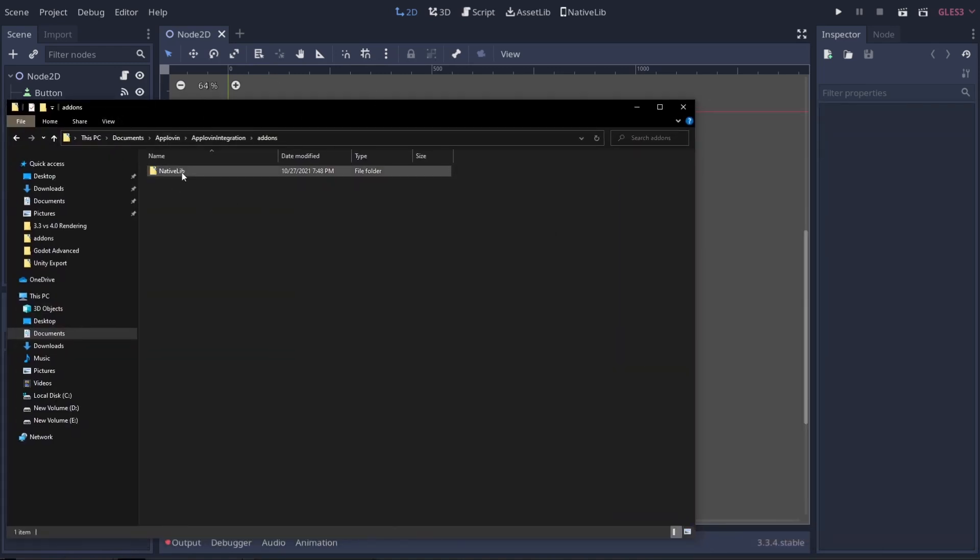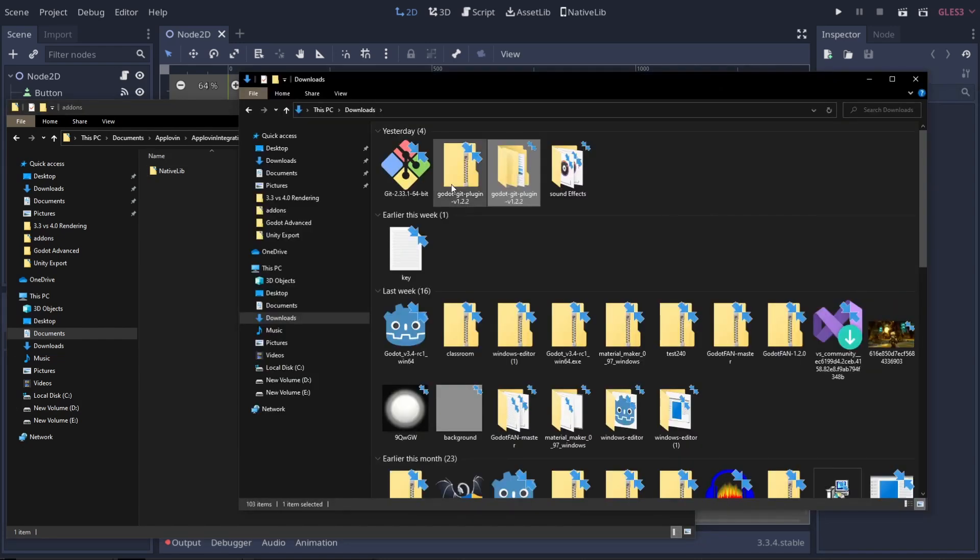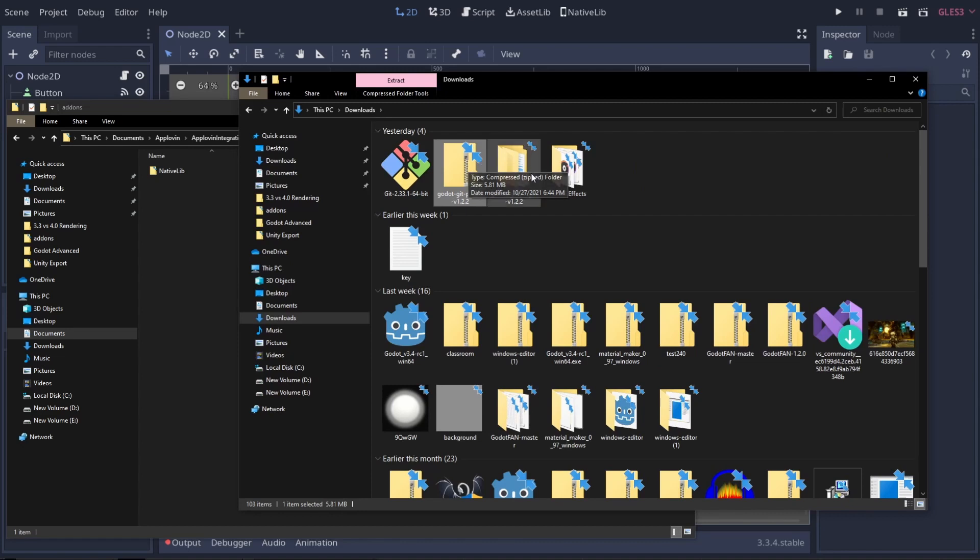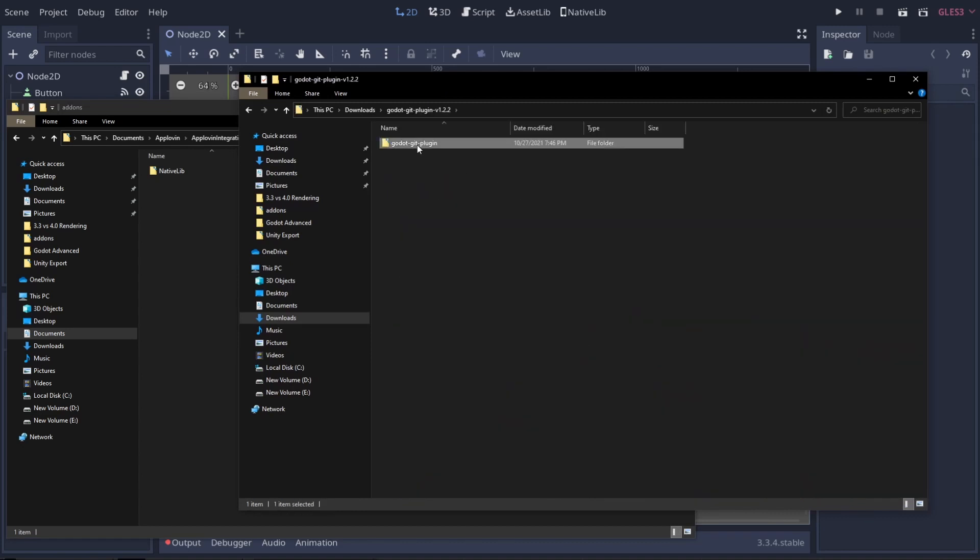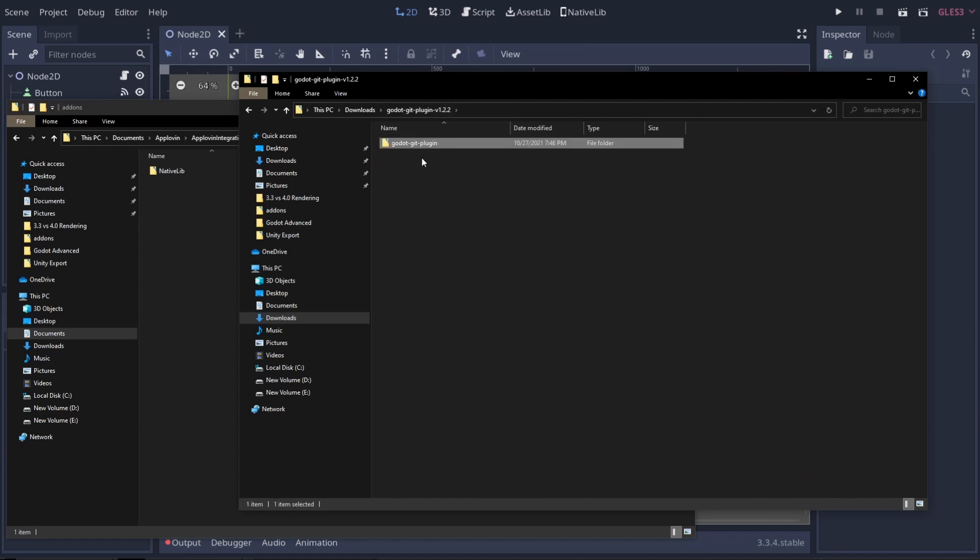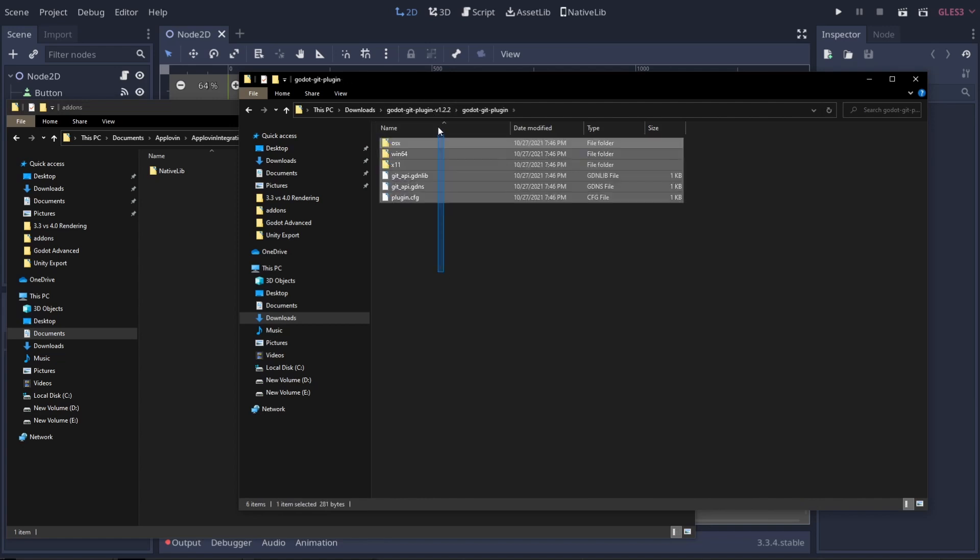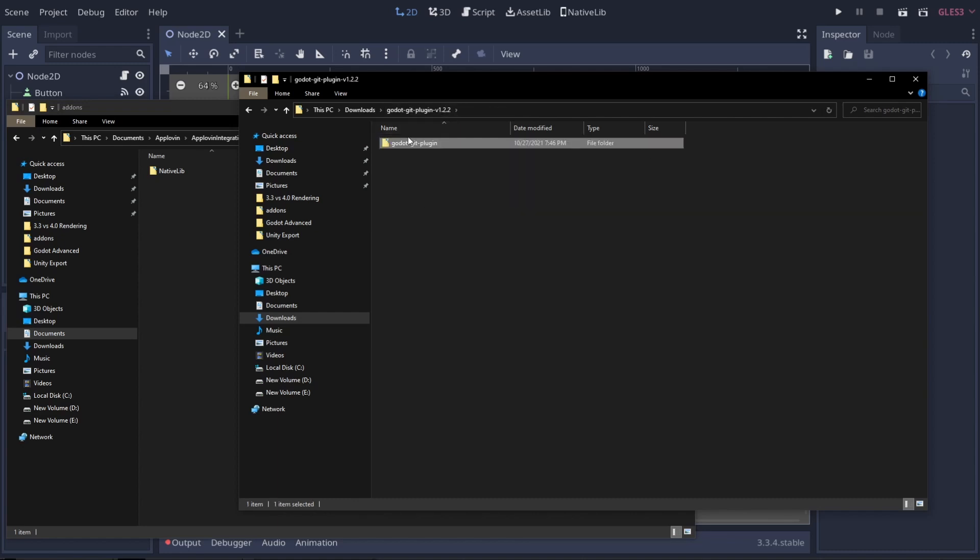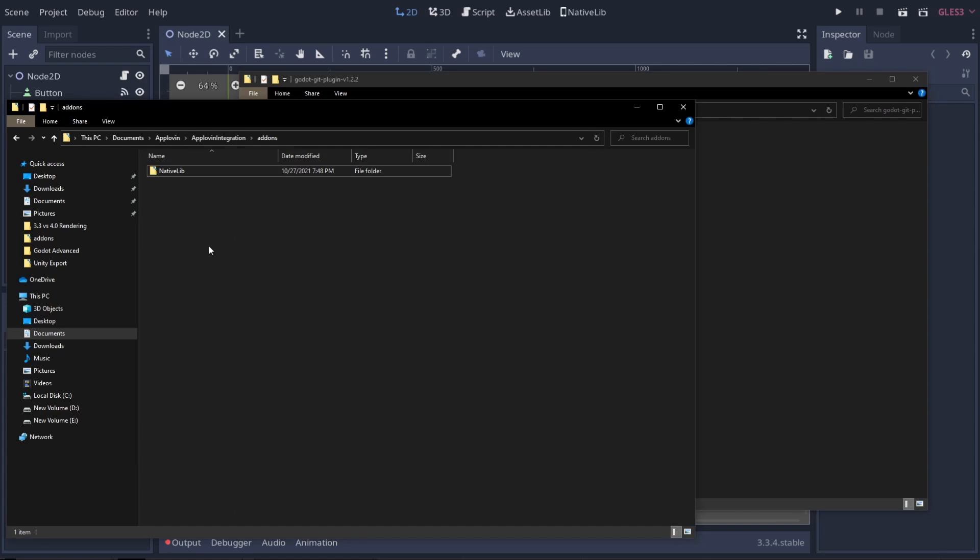That's going to open up our file manager here. You can see I already have my native lib. We can open up our Git integration. Make sure you have it extracted. In my case, I already have it extracted. We need to make sure we have our Godot Git plugin. We need to have this specific file because if you put a file underneath here or if you don't have it inside of a folder, you're going to run into a problem. Let's copy this and paste it.